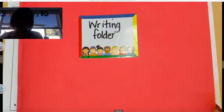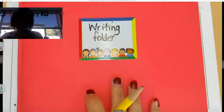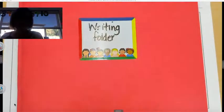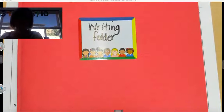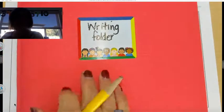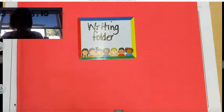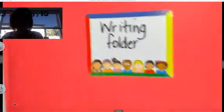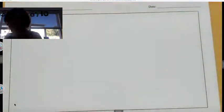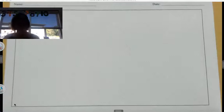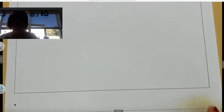Alright, so you're going to go get your writing folder, and you can practice this with me. And then I'm going to have a sheet on the Class Kick that looks just like it for you to do, but I want you to practice some with me for a few minutes. Okay, so go get your piece of paper that looks like this out of the back of your red folder.